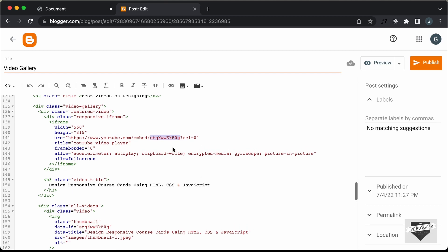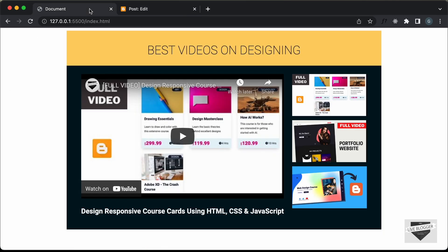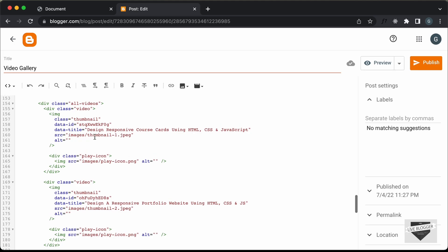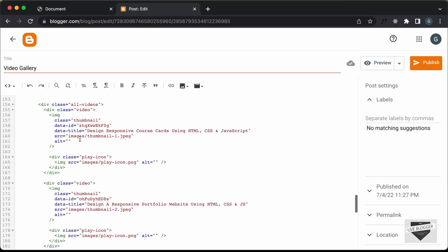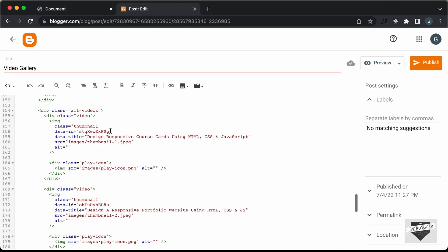In this way you can customize this for your video gallery. You can change the title of the default video, and here you can add the links of your thumbnail images. Right now the source says 'images/thumbnail1.jpeg', but in our Blogger website we don't have a folder called images and we don't have that JPG file, so the first thing we need to do is upload these images into Blogger or upload them anywhere on a server and get the link.